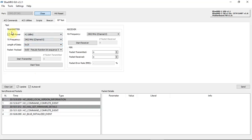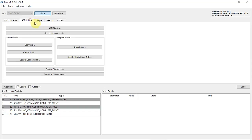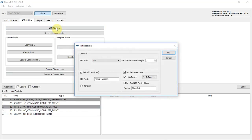And RF test — this is a test for the transmitter and receiver. Coming back to ACI utilities, in order to see the BlueNRG-1 in a mobile phone, all you need to do is click on init device.